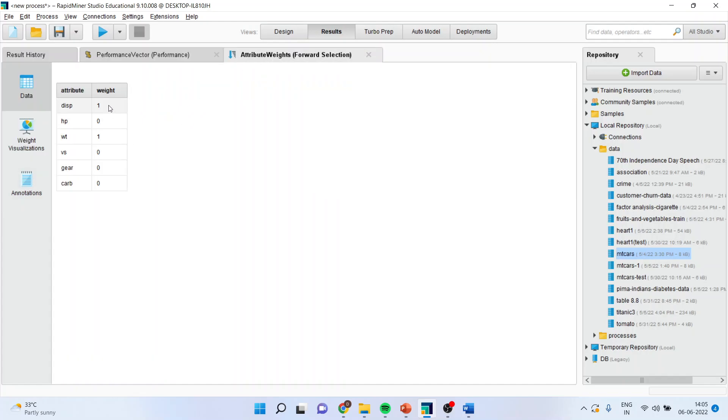Now, you will have to see here all those attributes which has been given one. They are matter of interest or rather they are affecting the model. So, weight and displacement has been selected. Weight and displacement have been selected.